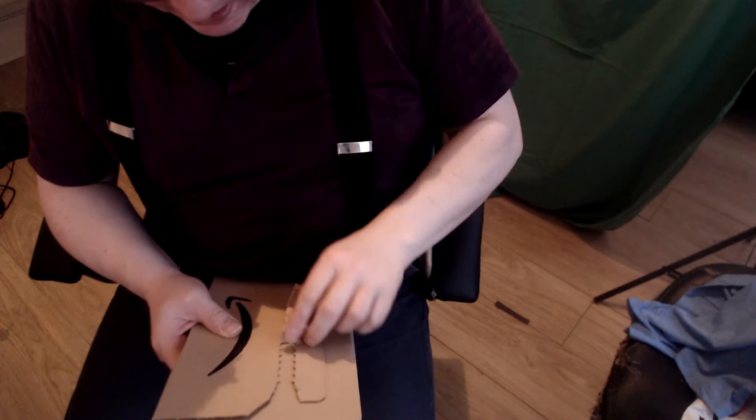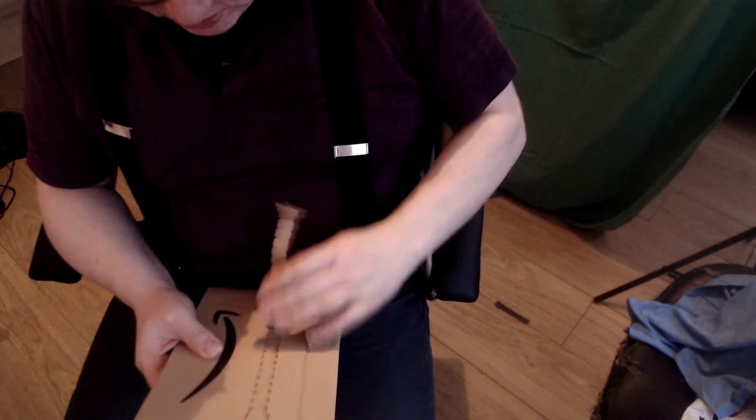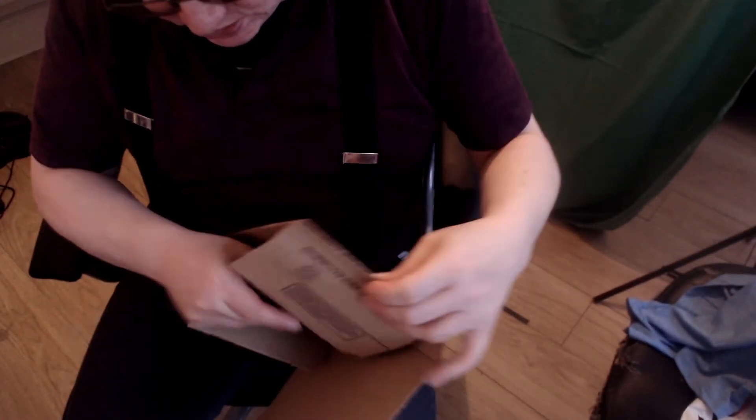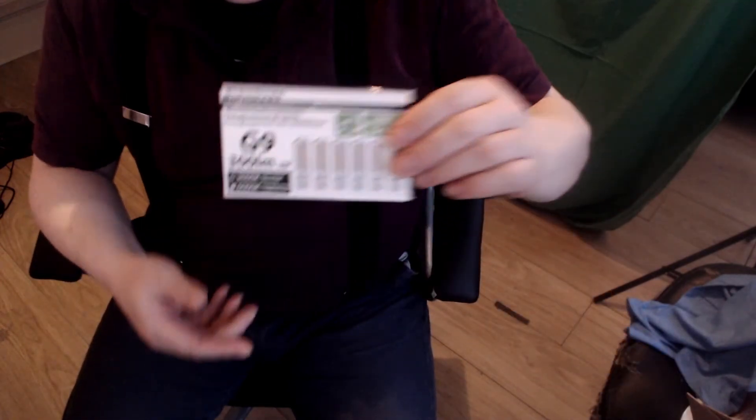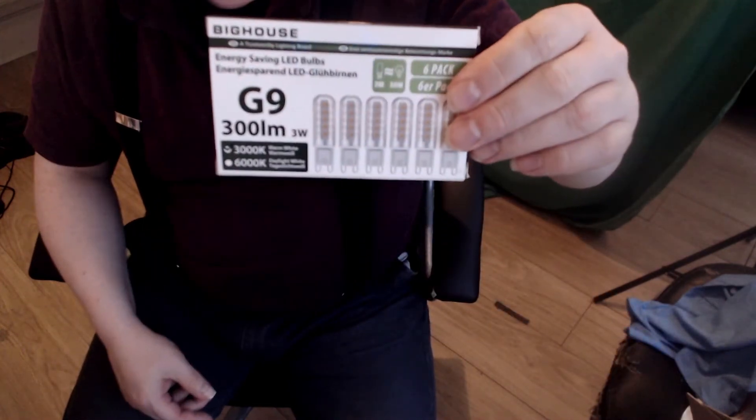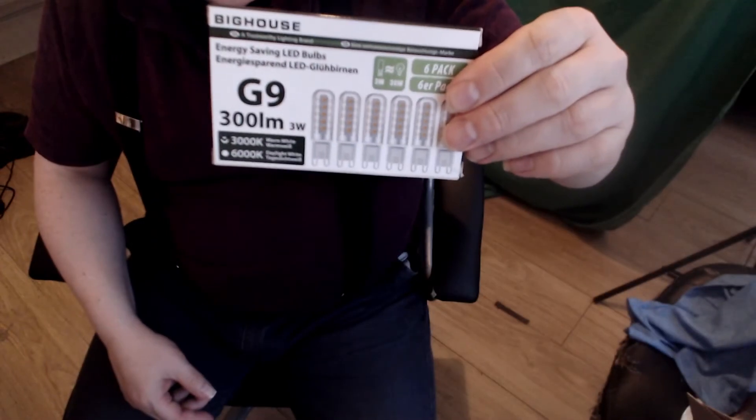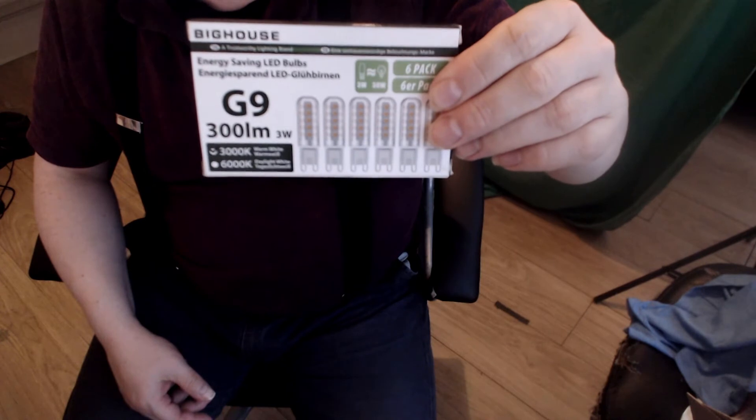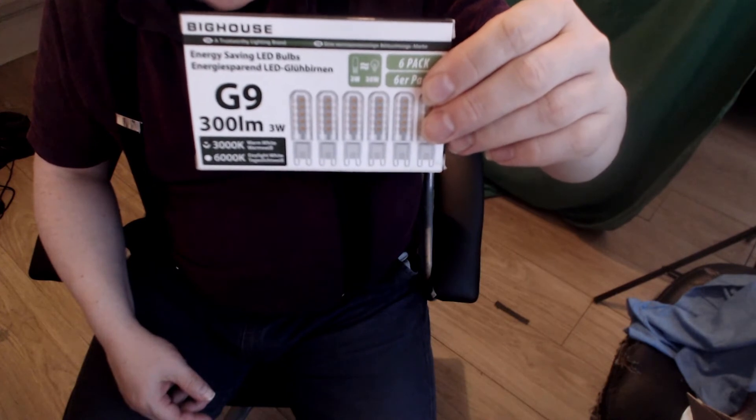Two of them have blown already. So what I've decided to do is to switch to these bad boys. They're big house energy saving LED bulbs.